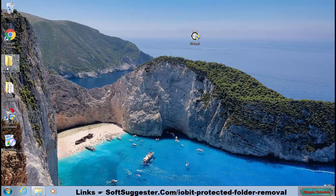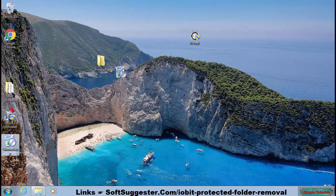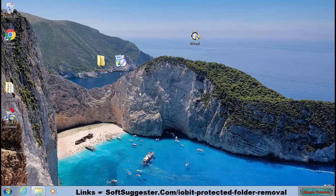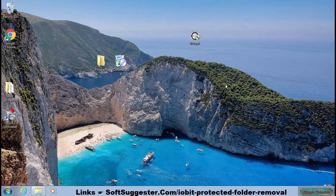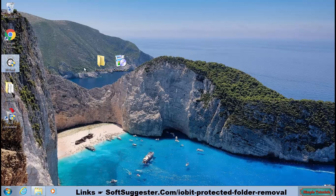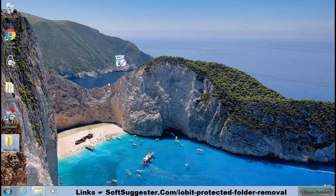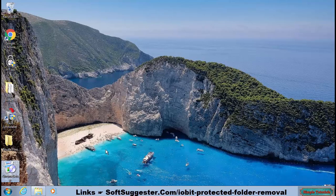The protection has now been removed. You can now open, edit, or delete files and folders. We hope you found this tutorial helpful and that you were able to remove Protected Folder successfully and unlock your files and folders.